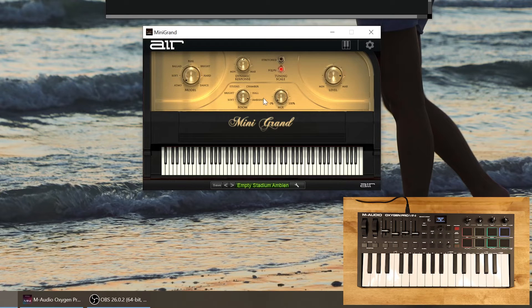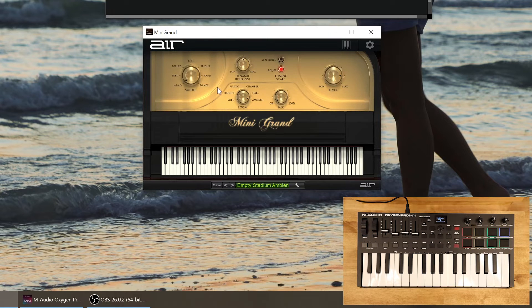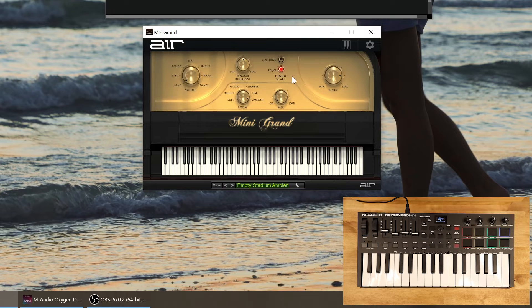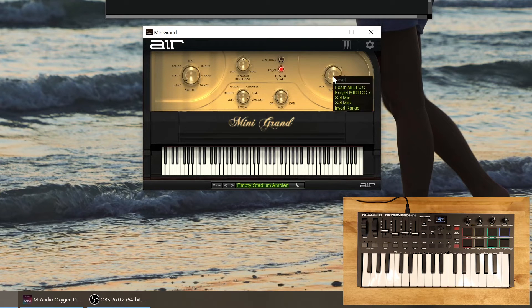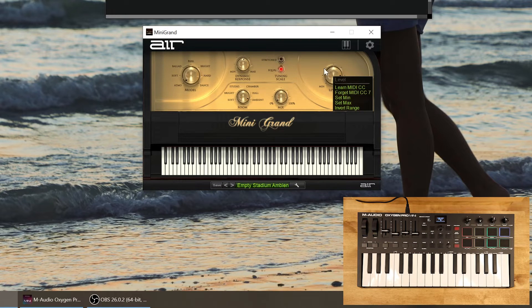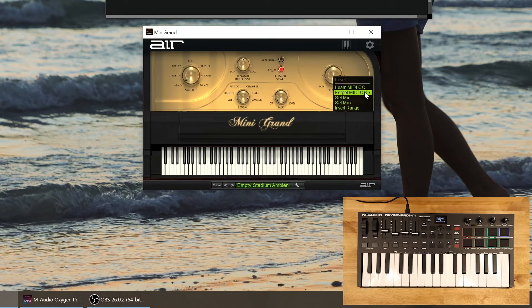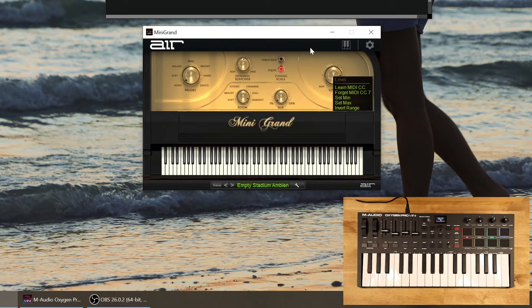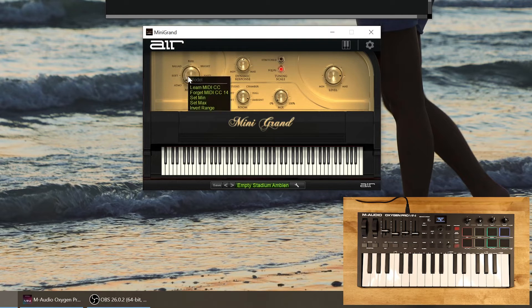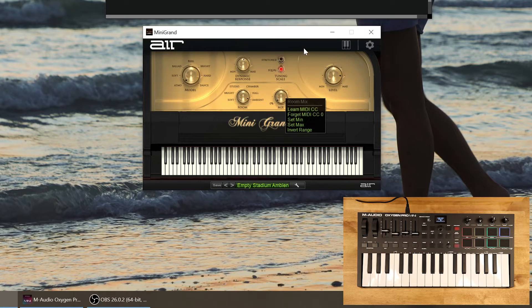All right, so let's build our own custom preset for the Mini Grand virtual instrument. Now depending on the virtual instrument or effect that you're building a custom preset for, there's probably going to be different ways to find out what MIDI messages are controlling the different parameters in the virtual instrument or effect. So in the Mini Grand we can actually right click on any of the controls to see what CC message is controlling that parameter. So you can see it says forget MIDI CC 7. So we know CC 7 is assigned to this volume. We could go and do that to any one of these knobs and we could see this is 14. Maybe our reverb mix is 0.